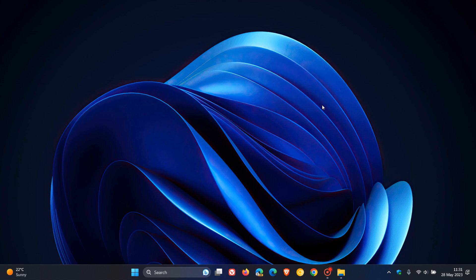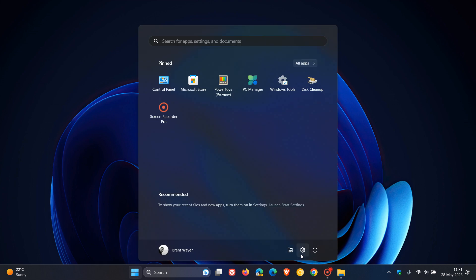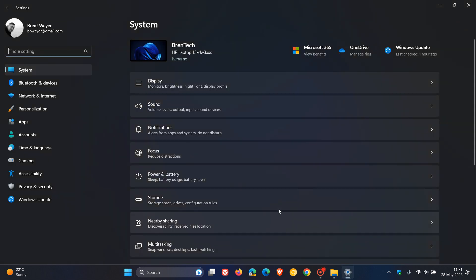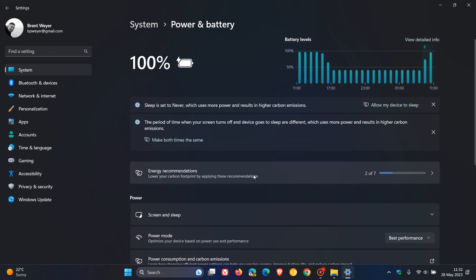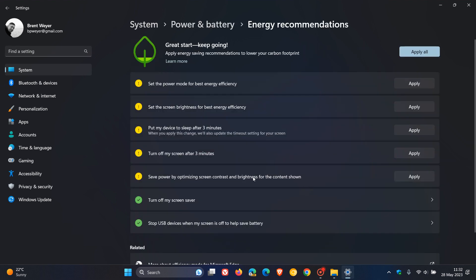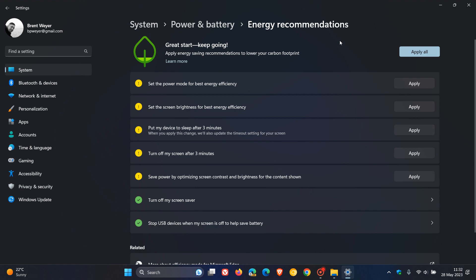And then if we just quickly head over to the settings and our power and battery and energy recommendations, Microsoft mentions that they have made PCs more sustainable with their new energy recommendations where they see a 6% average reduction in energy consumption for users now who use the recommended energy settings.